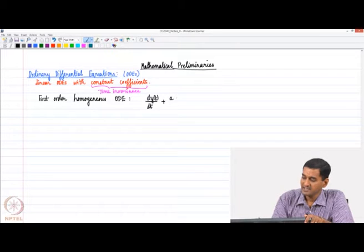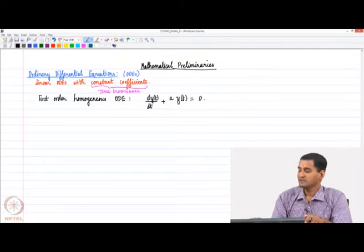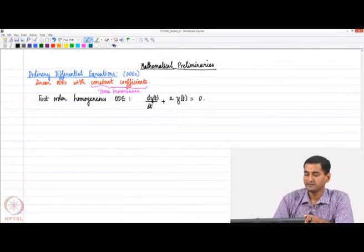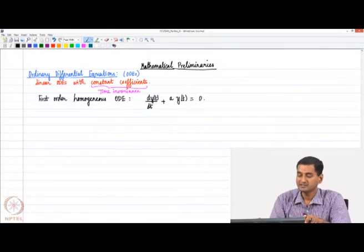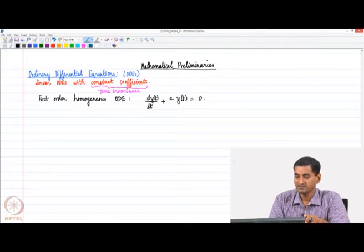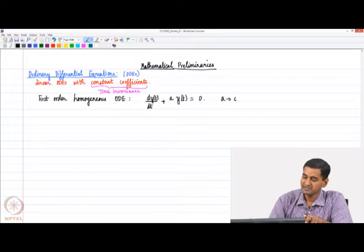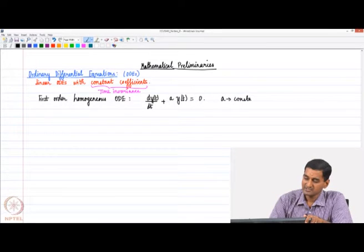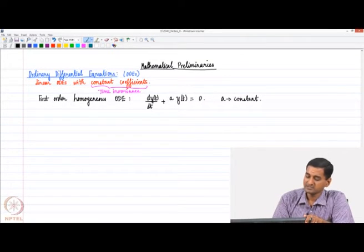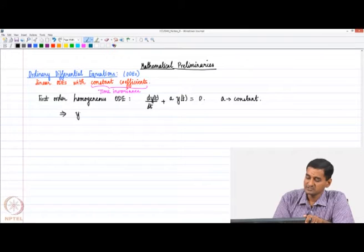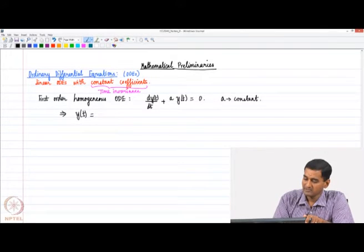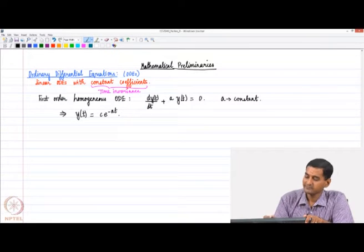...specifically, dy/dt plus a·y(t) equals 0. We consider a linear first-order homogeneous ODE of this form, where a is a constant real parameter. All of us know that the solution to this ODE is of the form C·e^(−at).